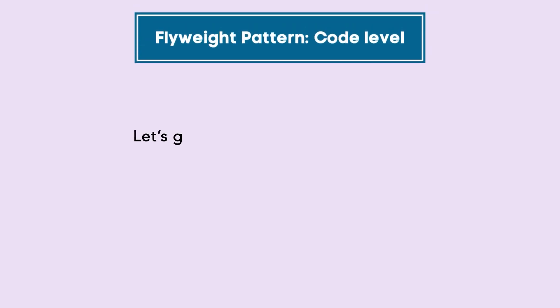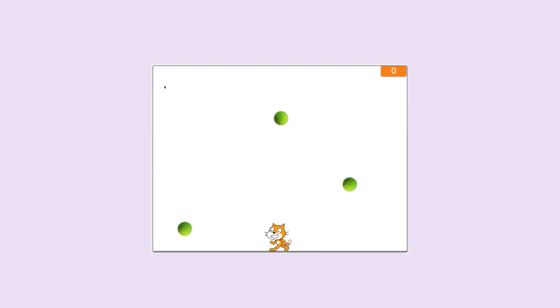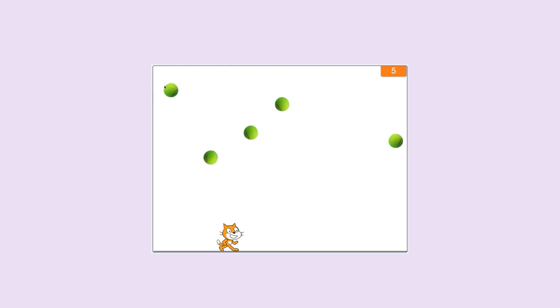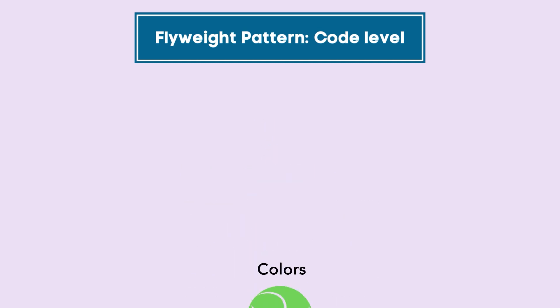Now, let's see at the code level what happens in a Flyweight Pattern. In the above dodgeball example game, you have seen that there was a ball object with properties like color, images, coordinates x and y, radius of the ball, and so on.